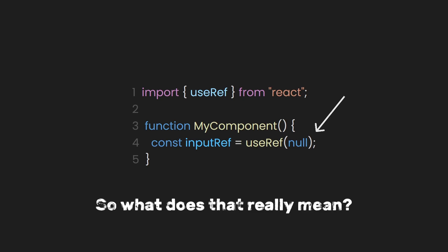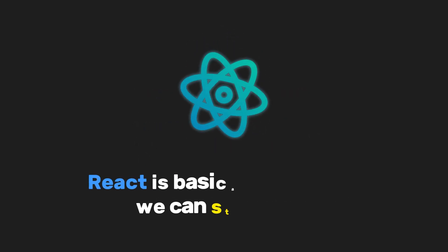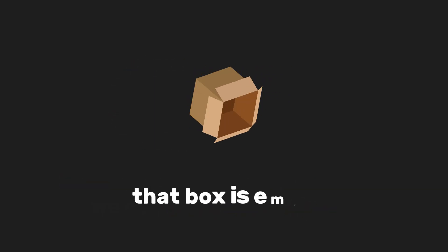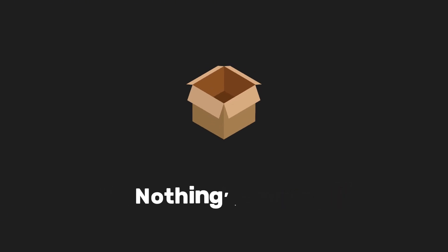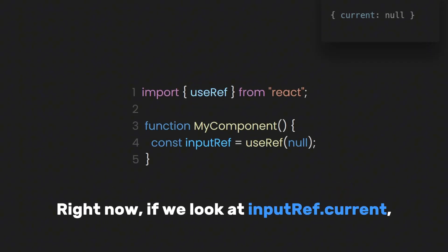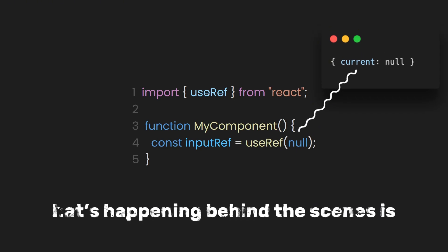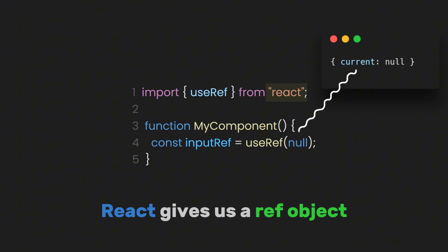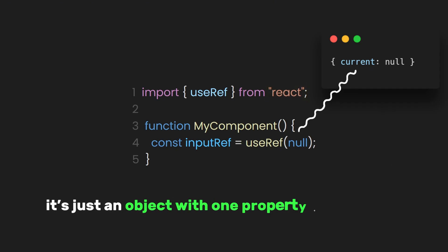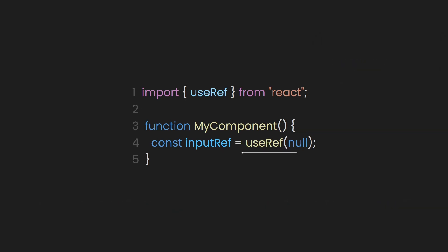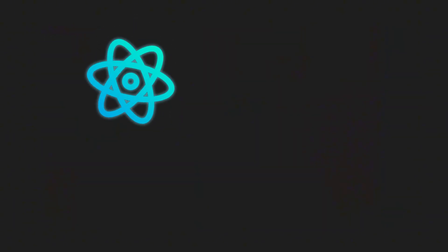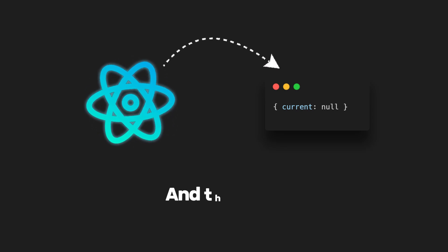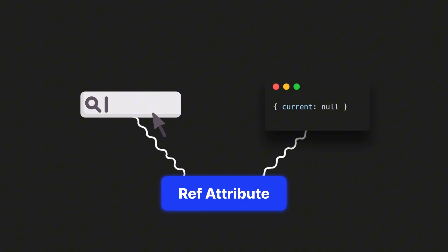So what does that really mean? When we write useRef null, React is basically giving us a box we can store something in. At the start, that box is empty. That's why it says null. Nothing's inside yet. Right now, if we look at inputRef current, it's literally just null. What's happening behind the scenes is React gives us a ref object. It's just an object with one property called current. And because we said useRef with the value of null, React sets that starting value to null. But here's the cool part. We can tell React what to put in that box. And the way we do that is by hooking it up to an element in our JSX with the ref attribute.